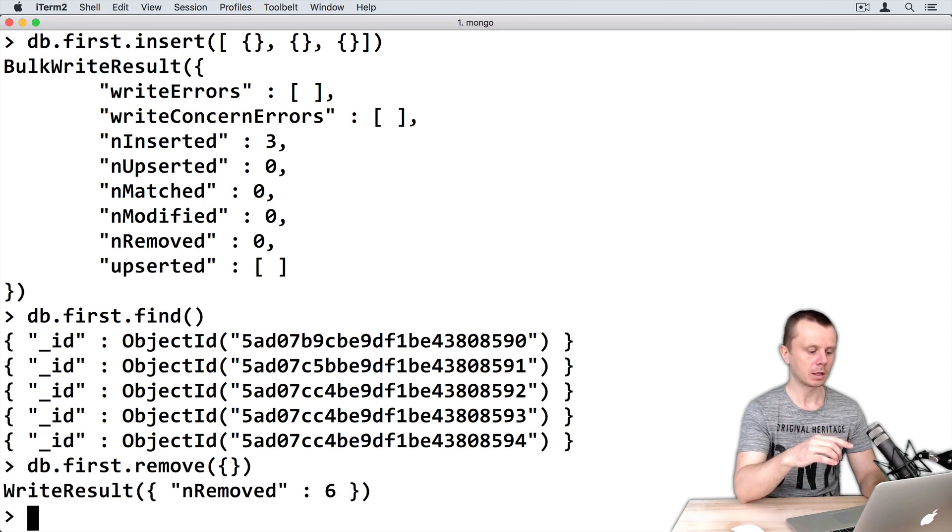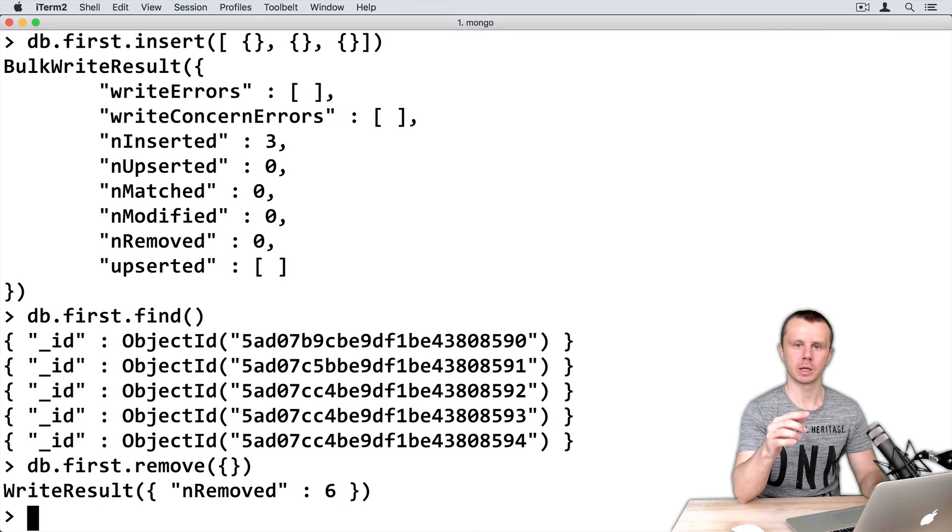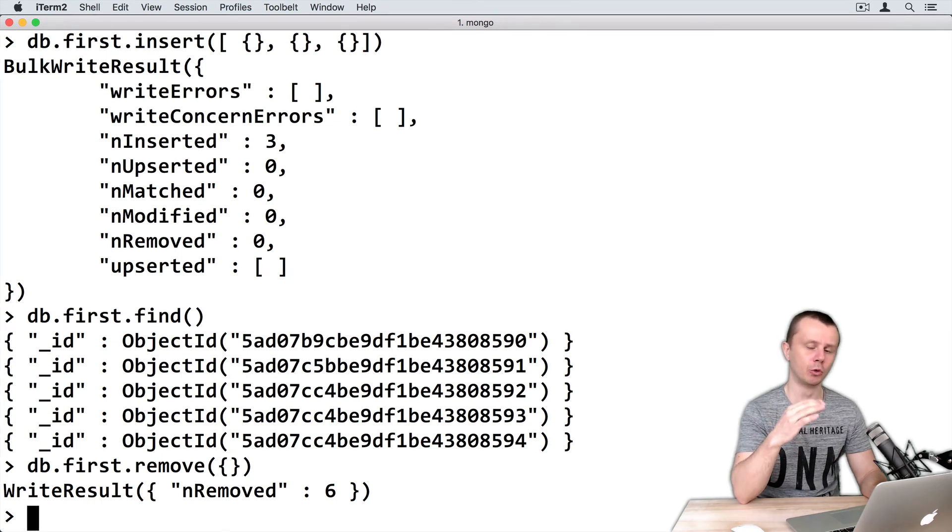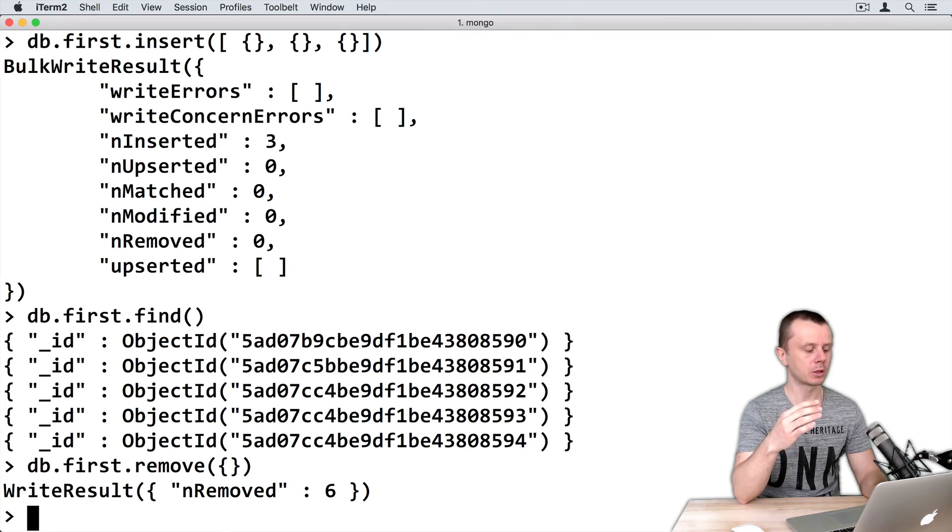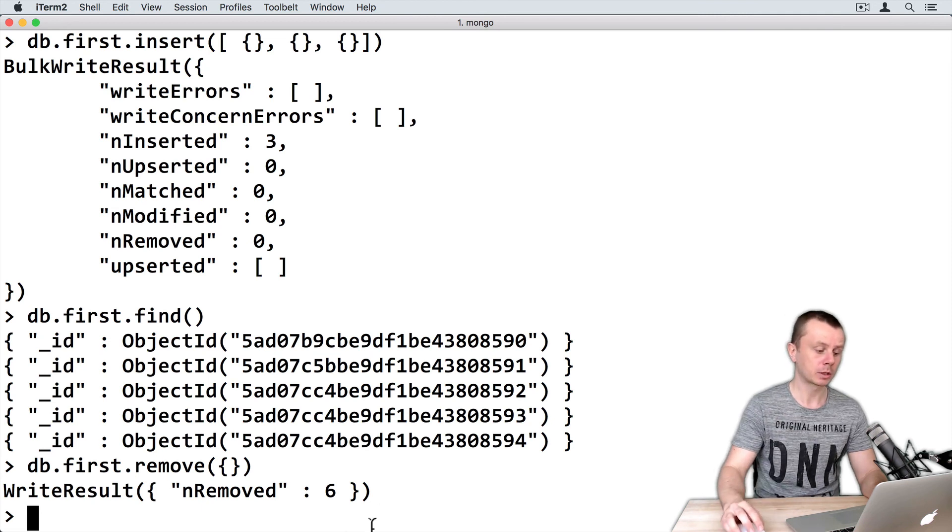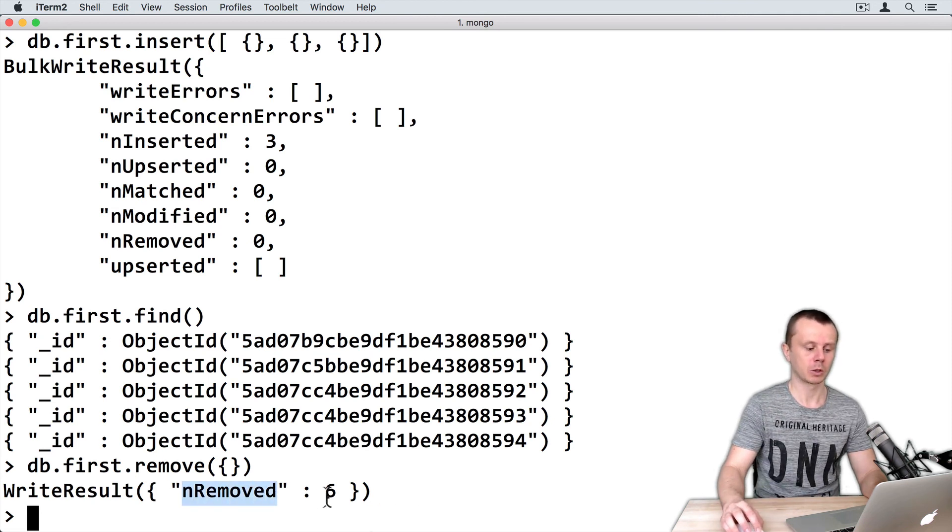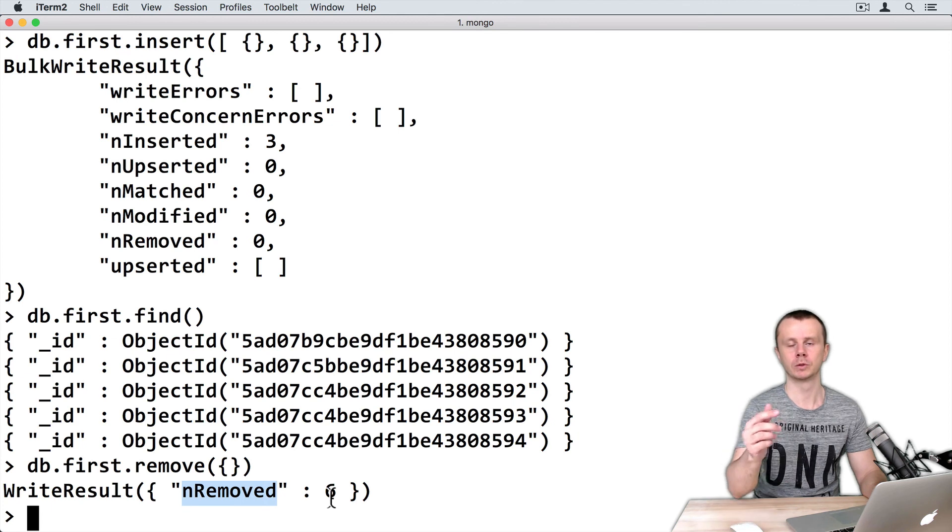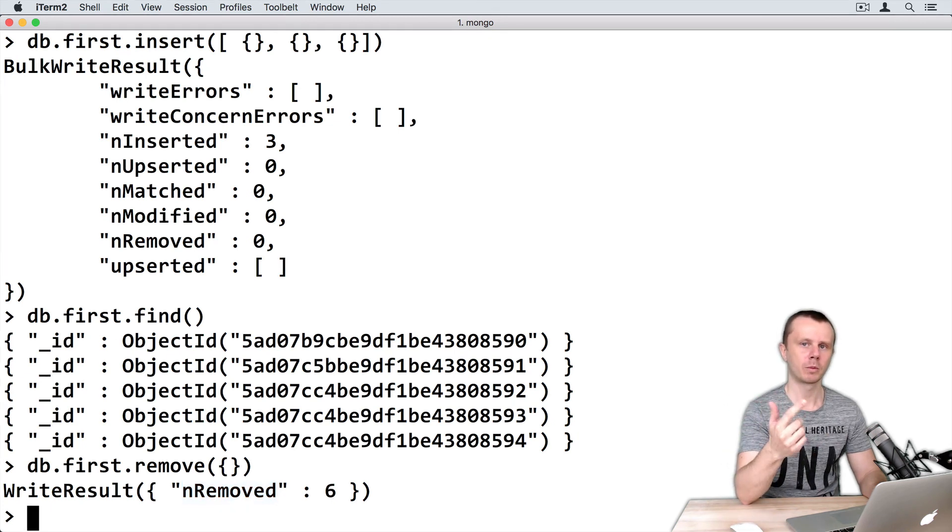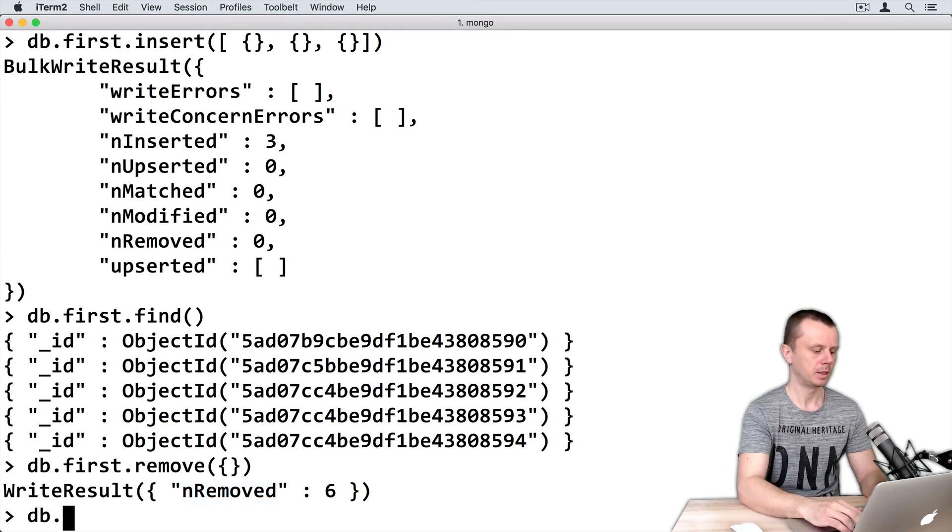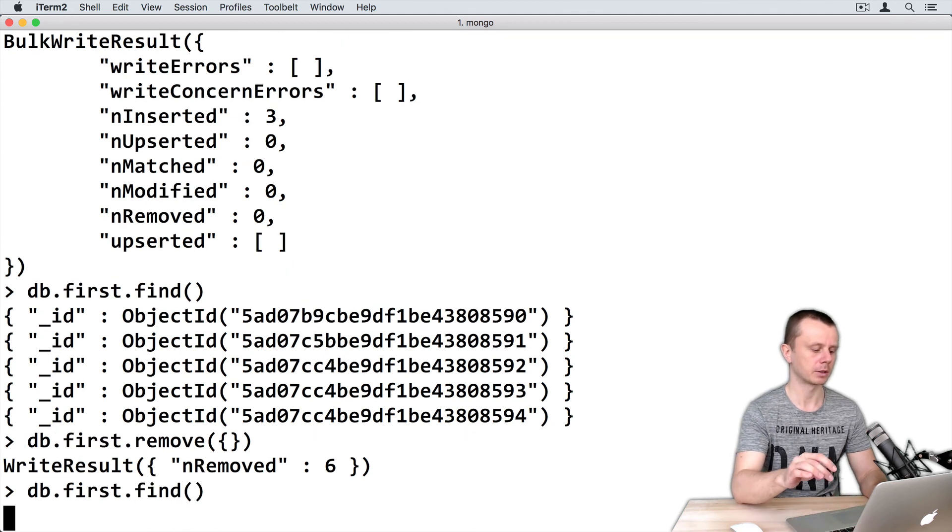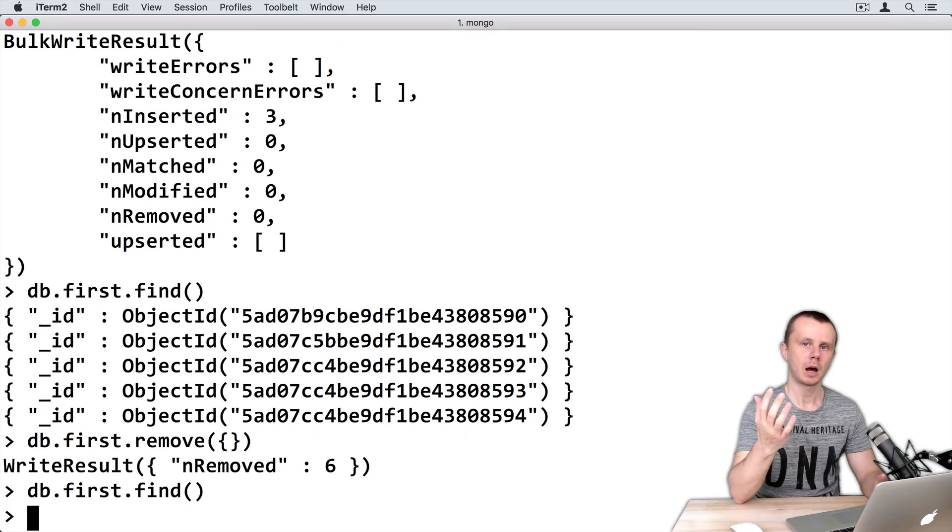The result shows WriteResult with nRemoved: 6. After invoking the remove method, you also get a WriteResult, but now with nRemoved and the quantity of removed documents. Let's perform the find operation again: db.first.find(). The collection is now empty.